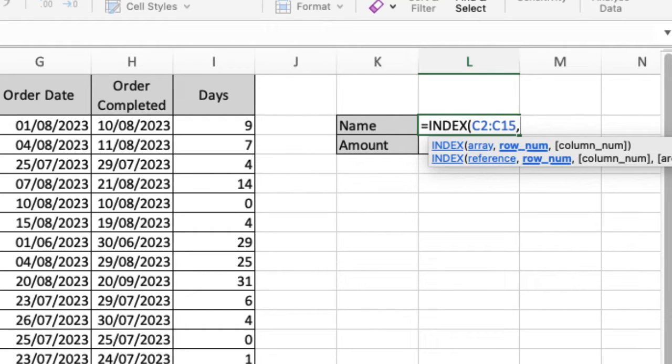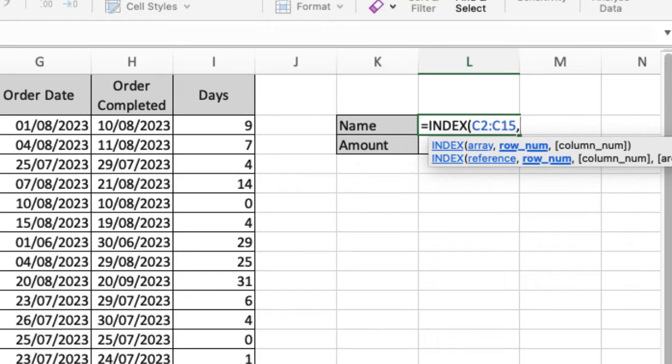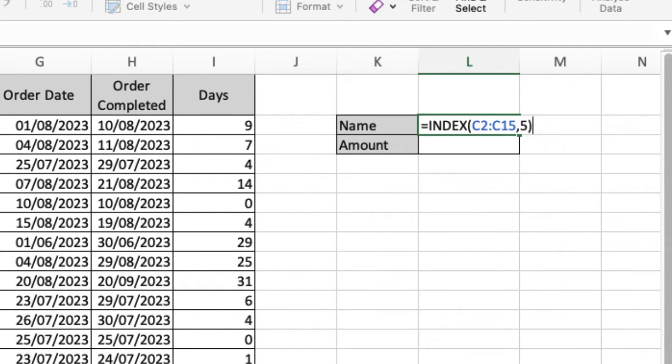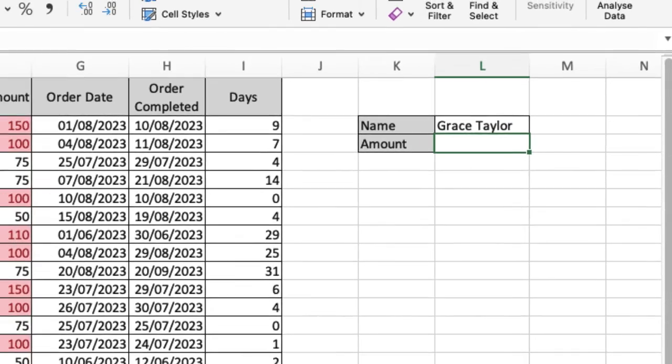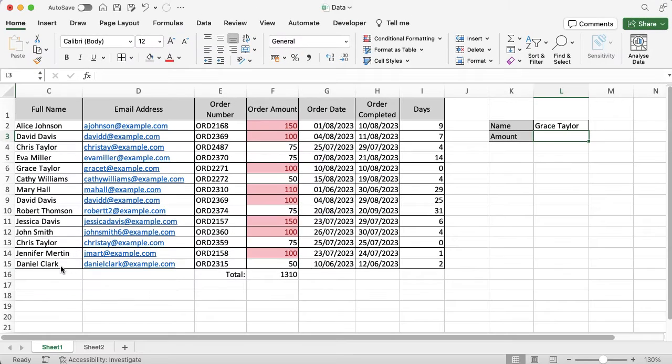Now that it knows what I'm looking at, I need to tell it what number I'm looking for. Remember, I'm looking for the fifth name in the list, so I'm going to put five, and then I'm going to close my brackets and press enter. You can see that Grace Taylor's appeared in the name. If you look down, you can count it yourself so you know it's accurate—she is the fifth name on that list.